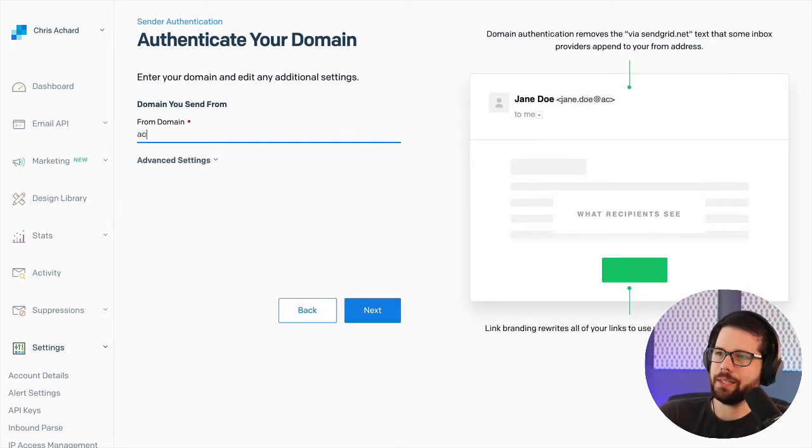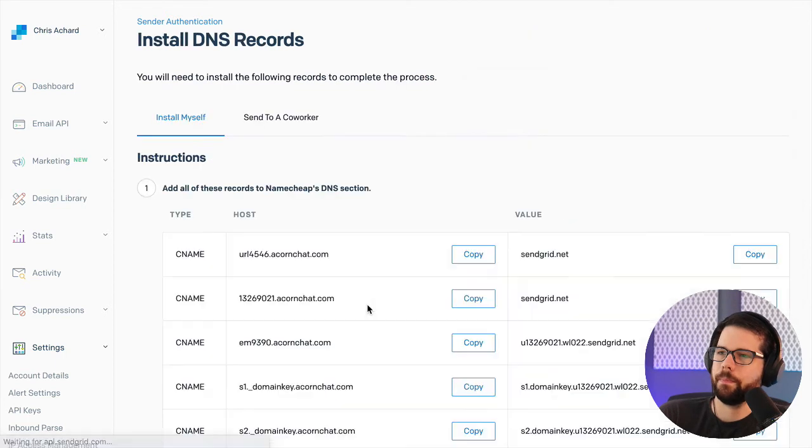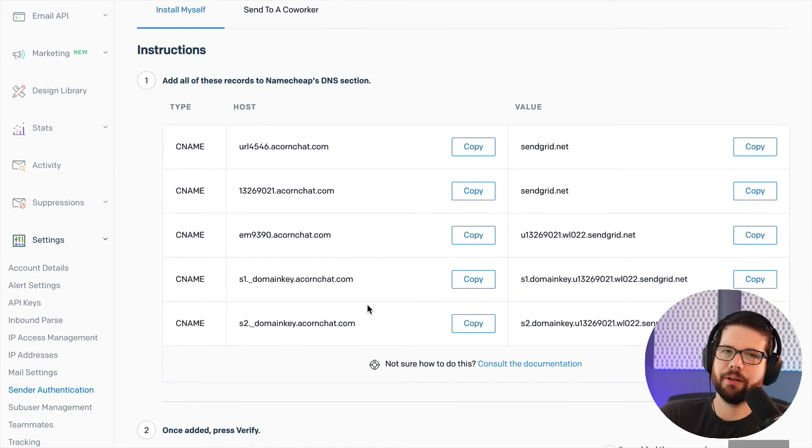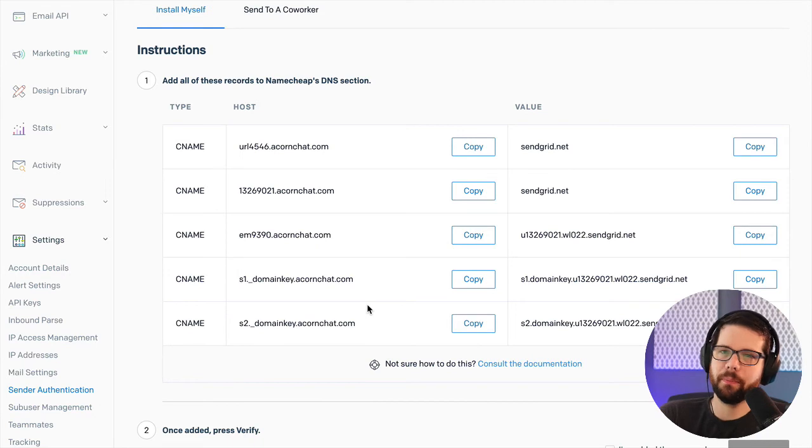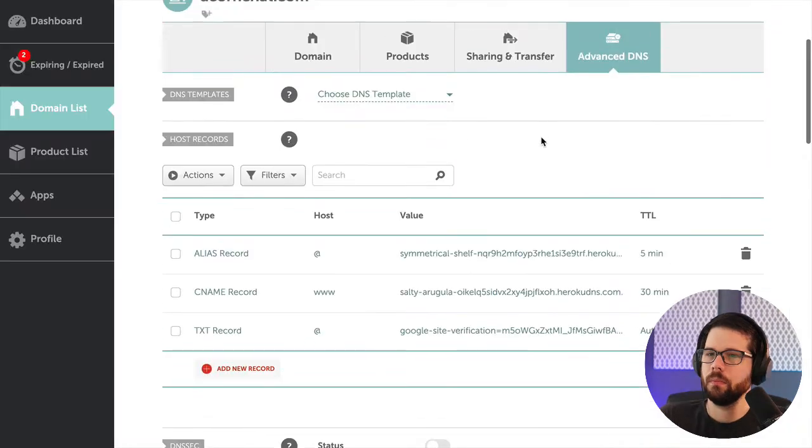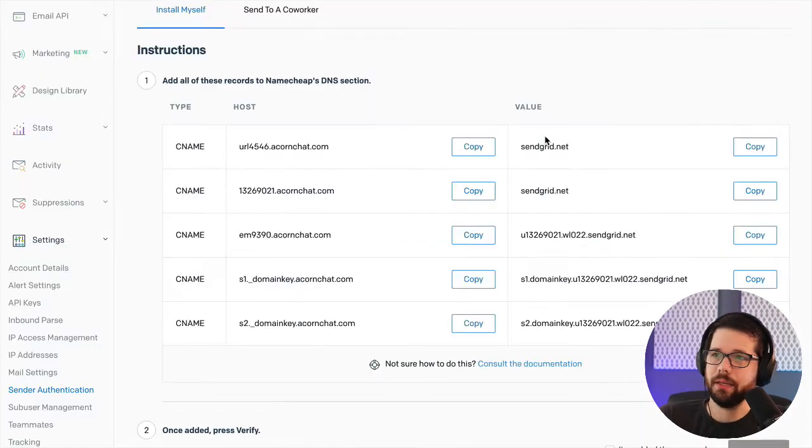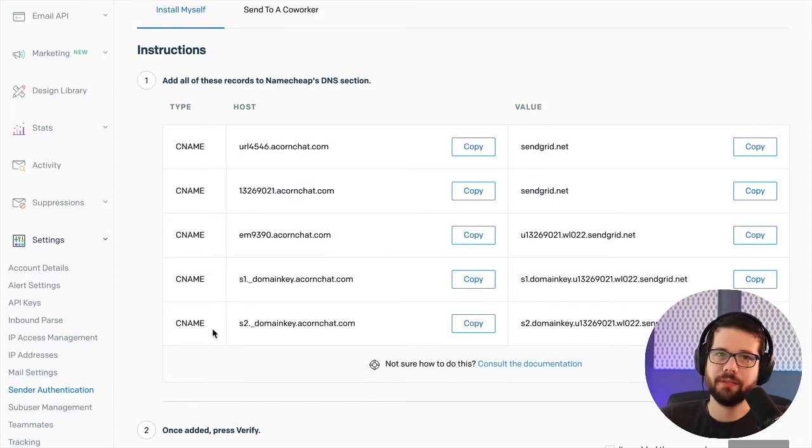And now I can select acornchat.com. And now I need to enter these records into my DNS provider, Namecheap. So in my advanced DNS settings, I'm just going to enter all of these CNAME records.